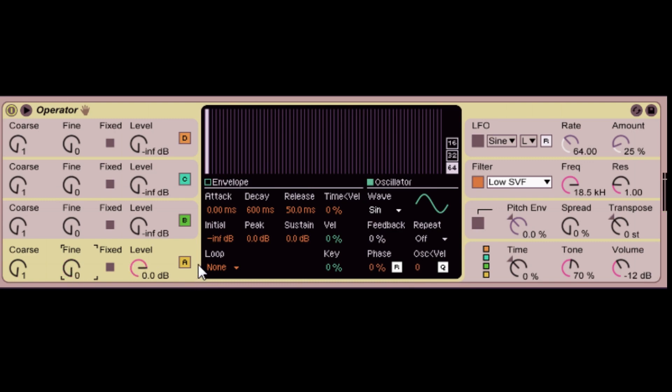So also another thing to think about when you're making sounds in the oscillator is the four parameters, which is attack, decay, sustain and release. These are your volume envelopes that will control how your sound is coming in.